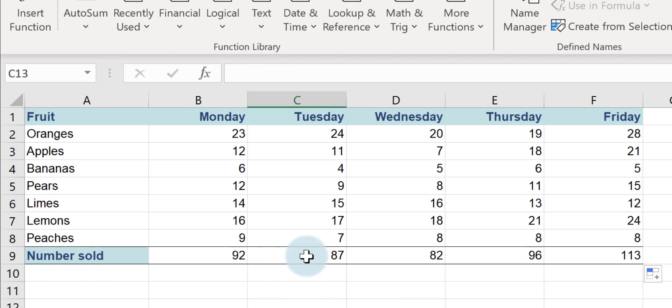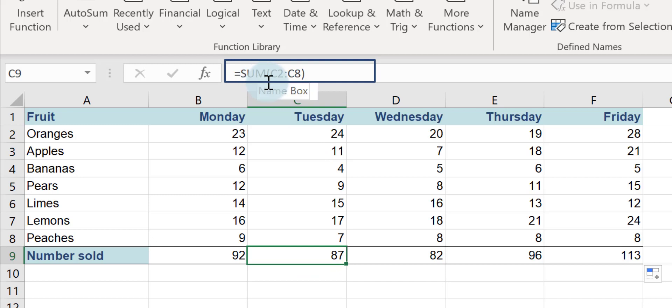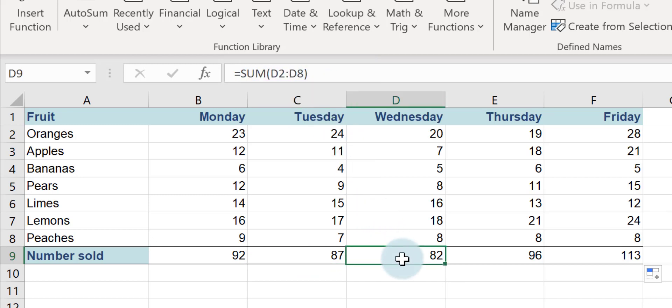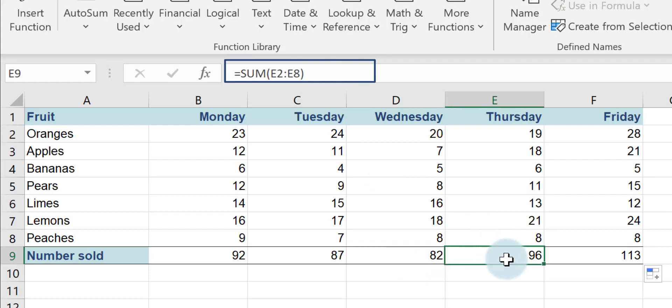If you want to double check, if I click on cell C9, you can see it's updated the formula for column C and if I click for Wednesday, it's updated it for D and so on.